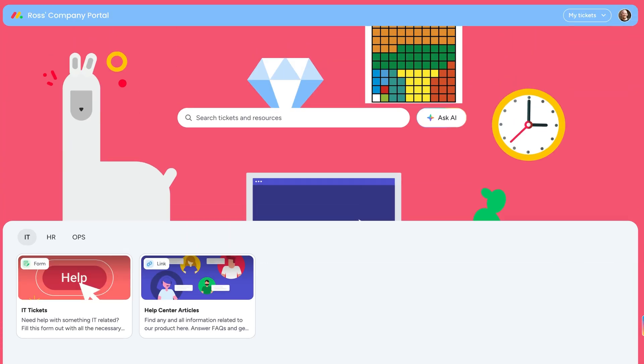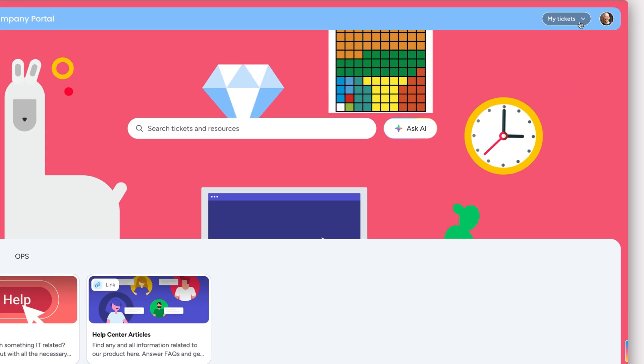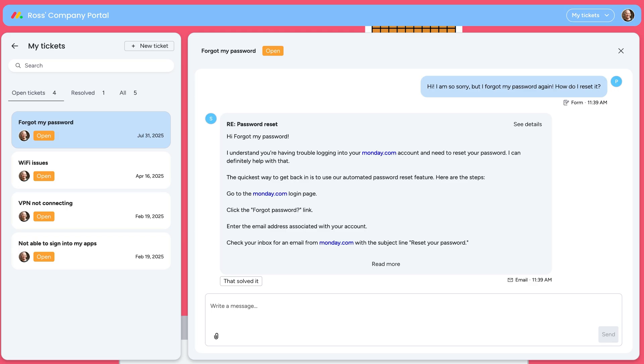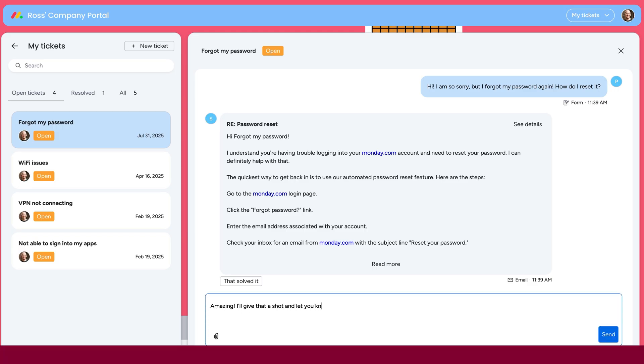But the best part? From the My Tickets menu, users can keep track of their ticket status and follow up.